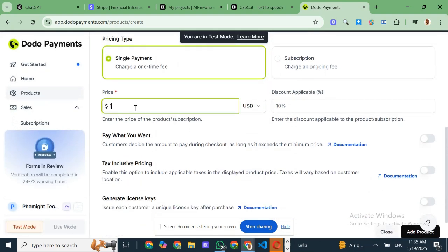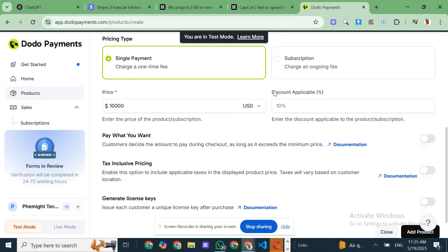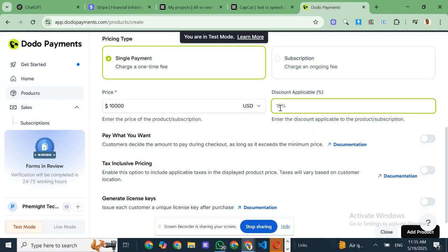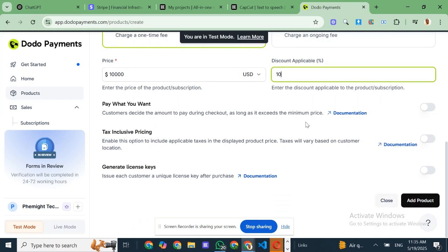Dodo Payments, over 190. That means it's accessible to almost everyone, no matter where you're running your business from. No more confusing workarounds or losing sales because you couldn't process payments.